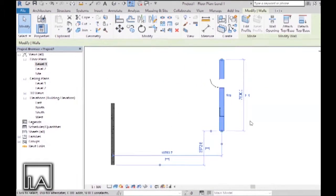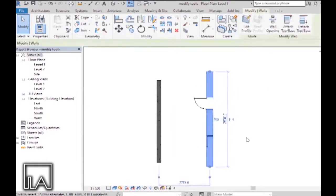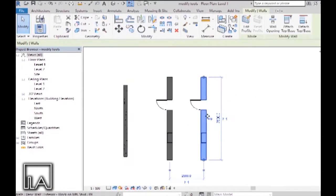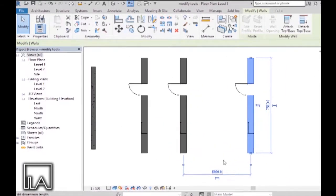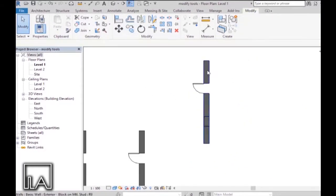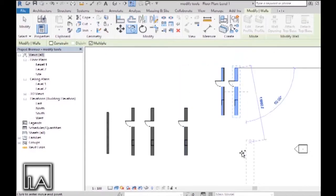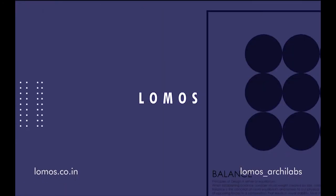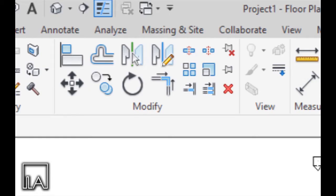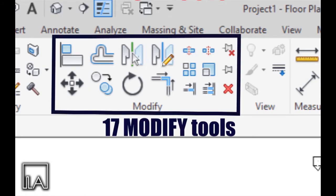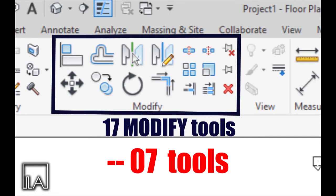Hello Learners, this is Samridov from Lomas Akhilats and in today's tutorial, I'm going to be talking about the different modified tools and their applications in Revit. There are about 17 modified tools in Revit. In this video, I'm going to be talking about 7 of them with their applications and some tips and tricks about them.